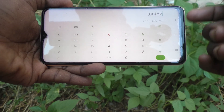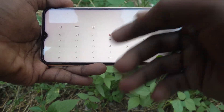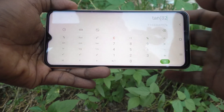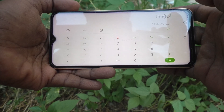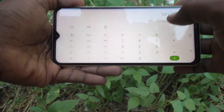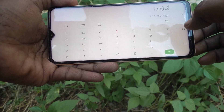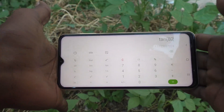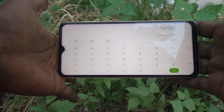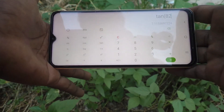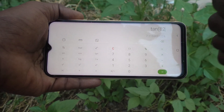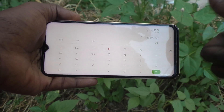You can just use the scientific calculator — there are various scientific functions here. So in this way you can easily use the simple calculator as well as the scientific calculator on your Samsung Galaxy A23. That's all friends, thanks for watching, bye.